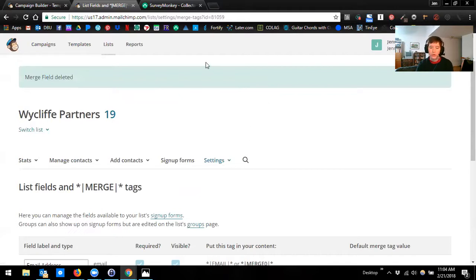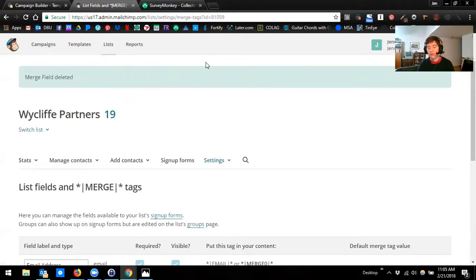That's the basics of what you can do with merge tags. I'll include some resources in the FAQ that you'll get by the end of the day that has more information about merge tags and more kinds of merge tags — the possibilities are kind of infinite. So if there's something you want to do, there's probably a way to do it.